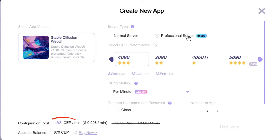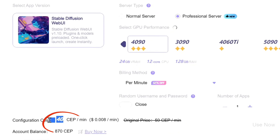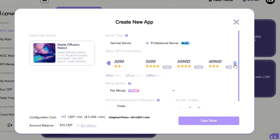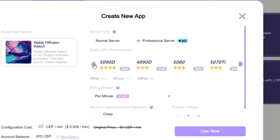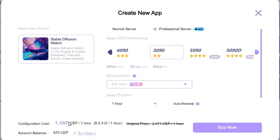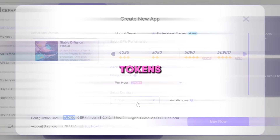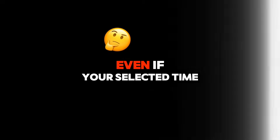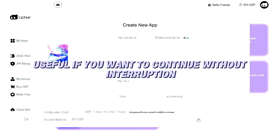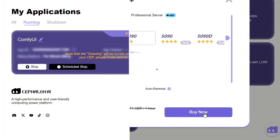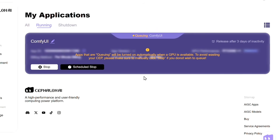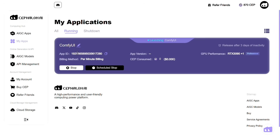You'll see two server options. The Professional Server has just been released and it's way more powerful. There's not much price difference, so I'm going with the Professional one. Next, I choose my GPU. All-time plans are currently discounted, but the per-hour option has the biggest discount, so I'm selecting that. It requires 1,560 tokens per hour — but if you finish early, you can pause the session and exit to avoid wasting tokens. Auto-renewal means the tool will keep running even if your selected time runs out, which is useful if you want to continue without interruption. Click Buy Now and you'll enter the next page — basically a waiting room. Wait a few seconds for the server to get ready, then click the button to enter your server.